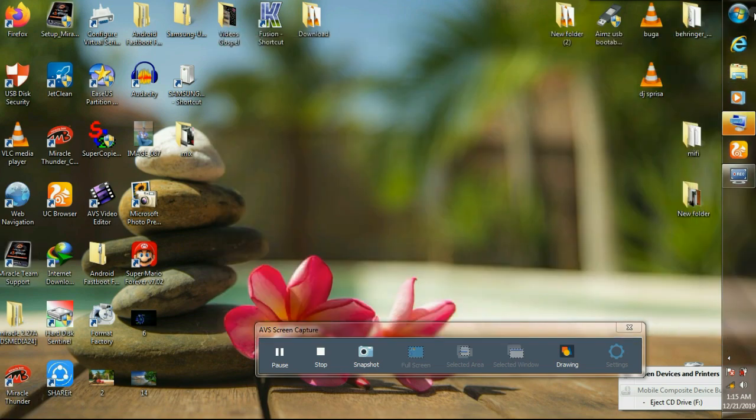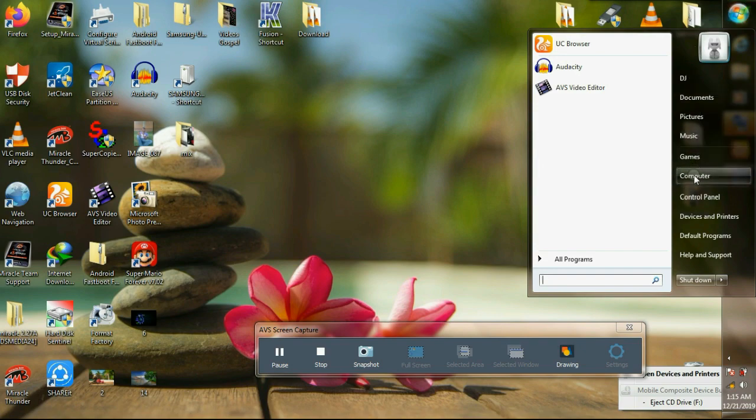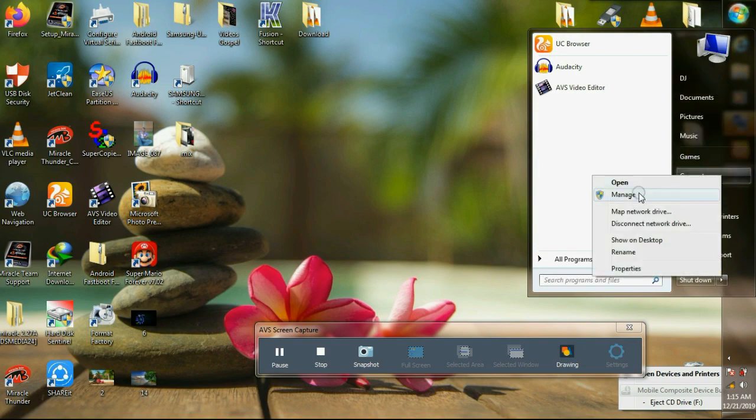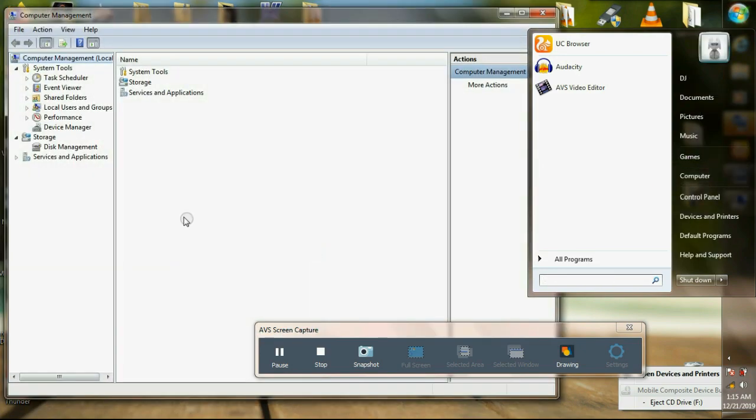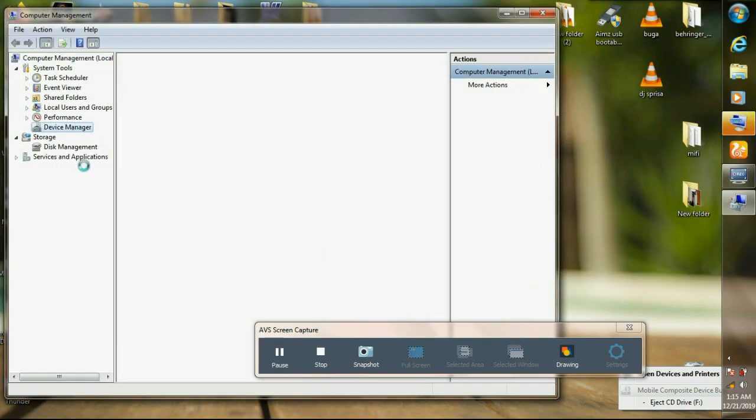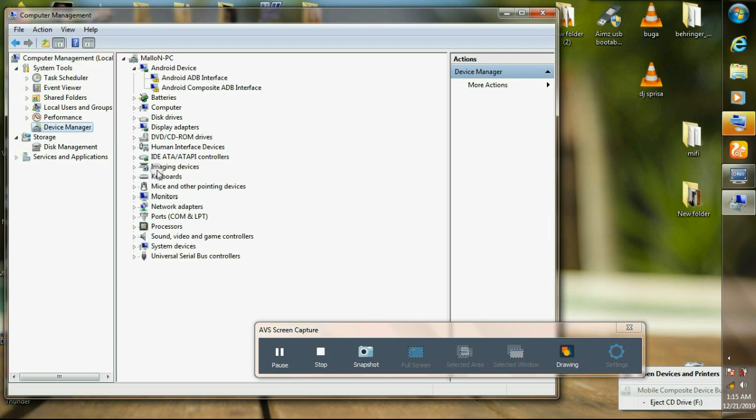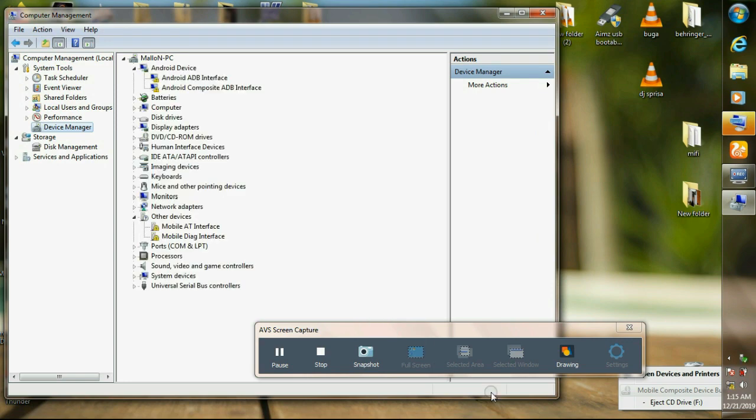This is how you're gonna install using the device manager. Click on device manager. Connect your MiFi to PC. Just wait for a few seconds. As you can see, it needs drivers.